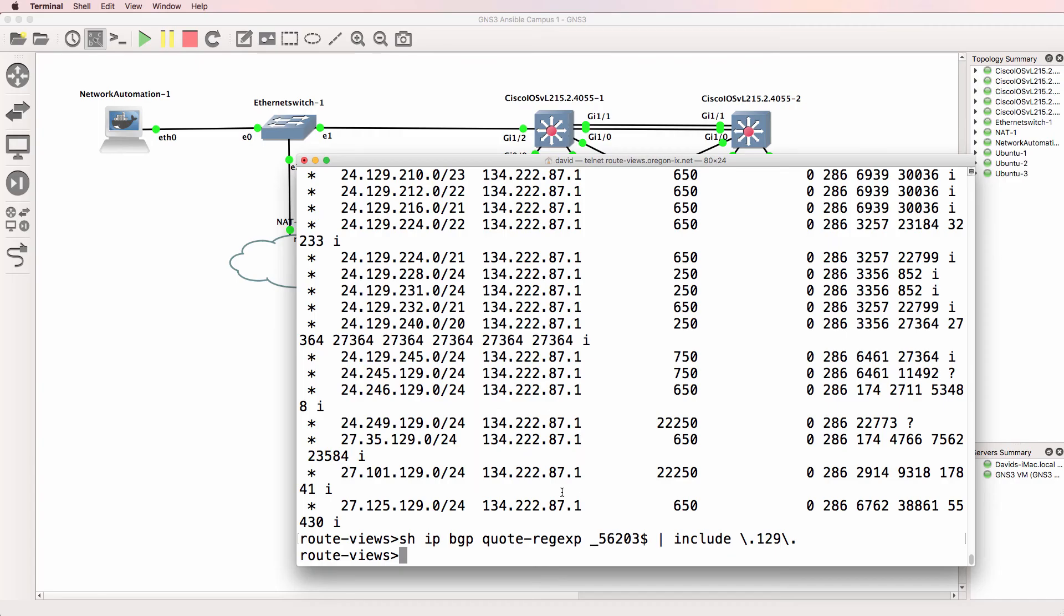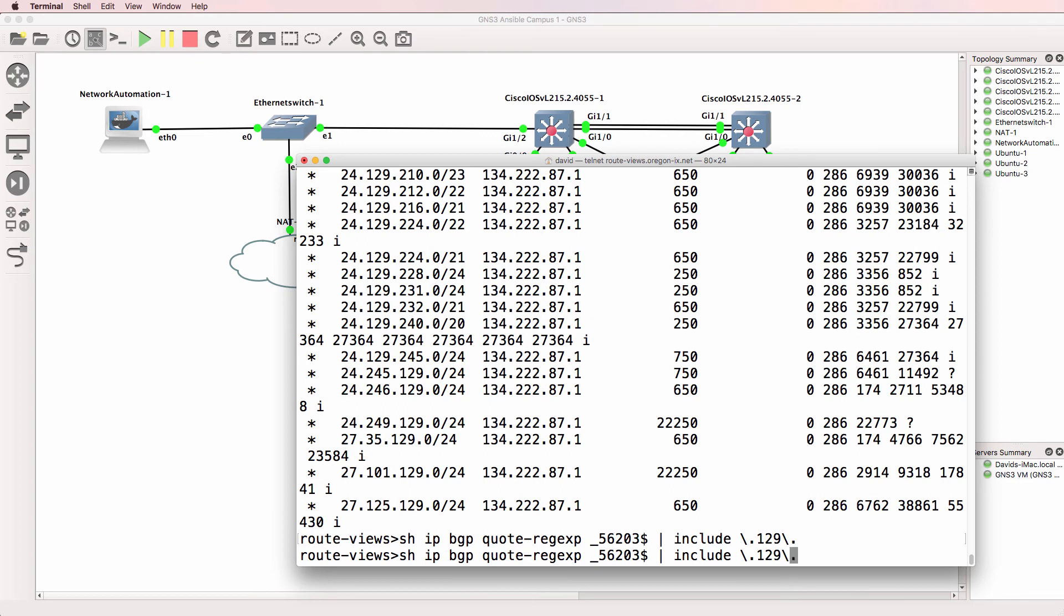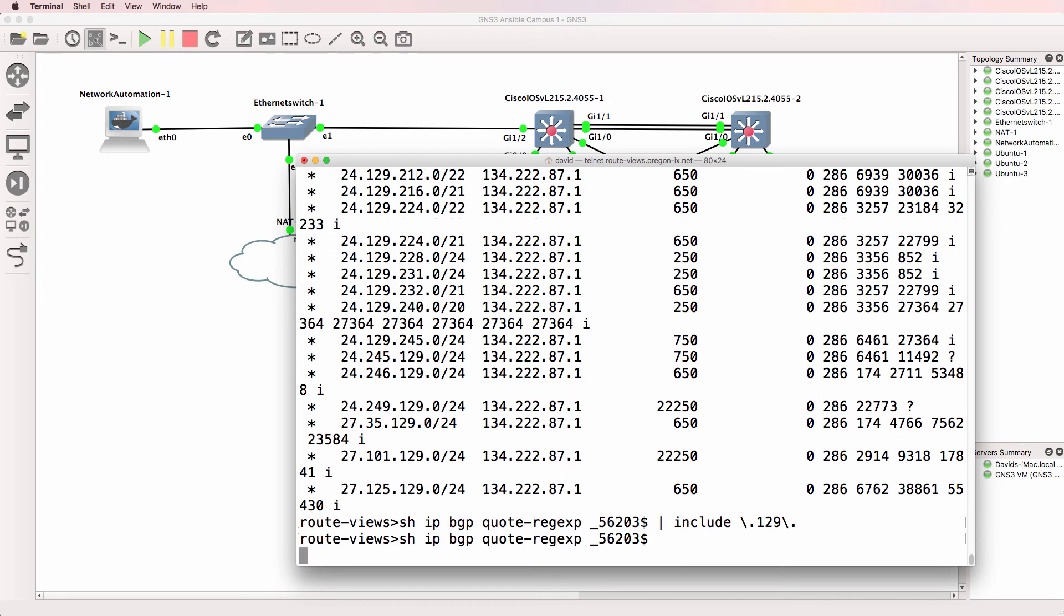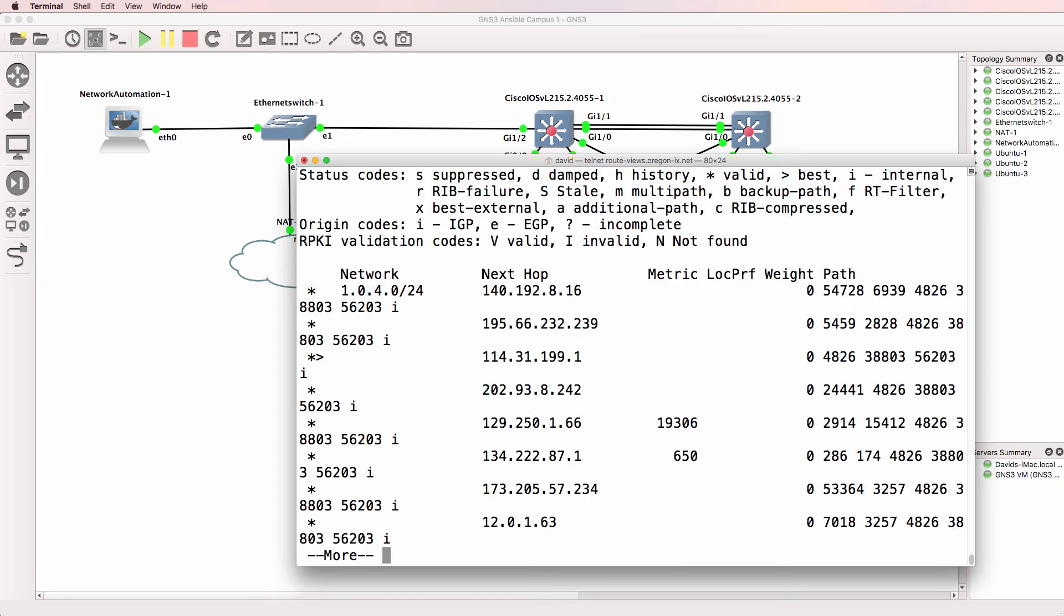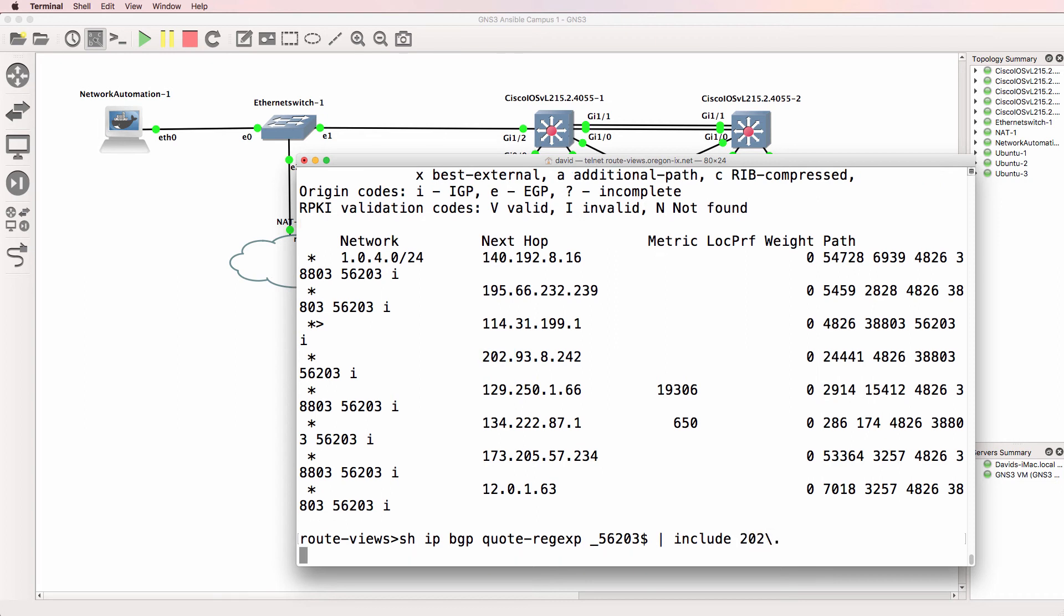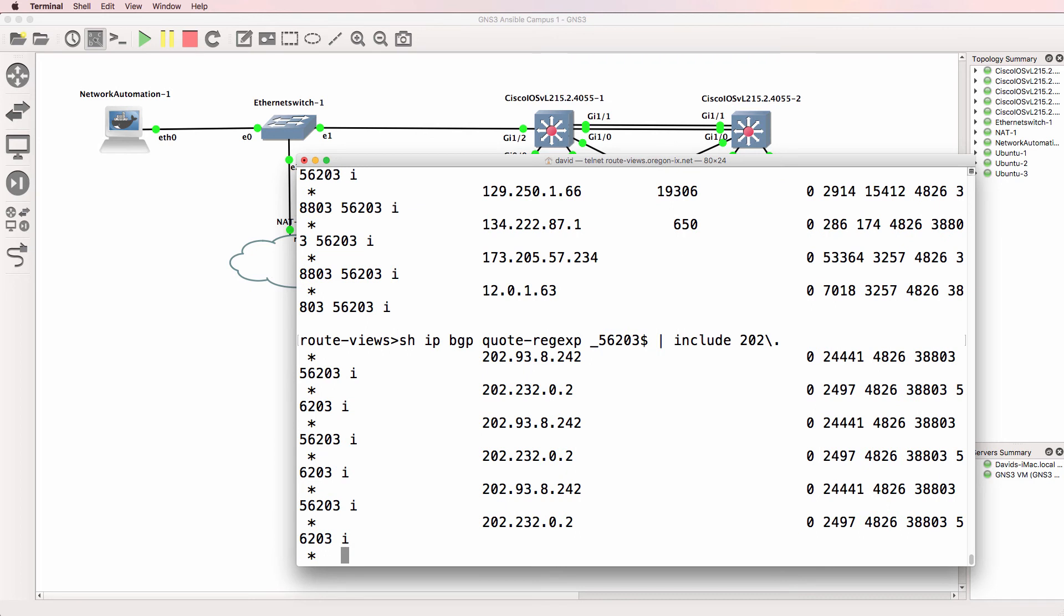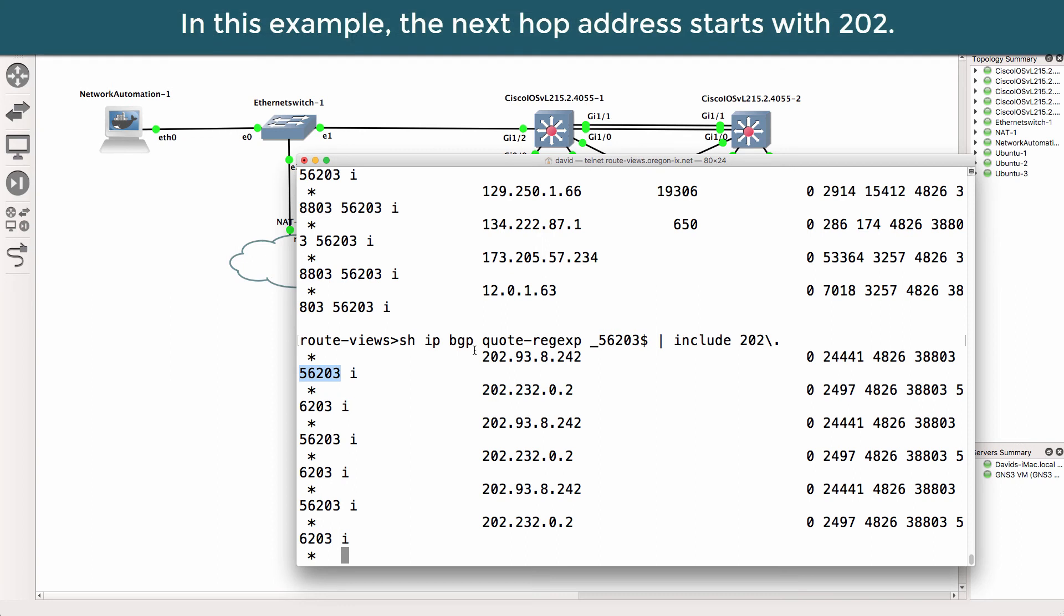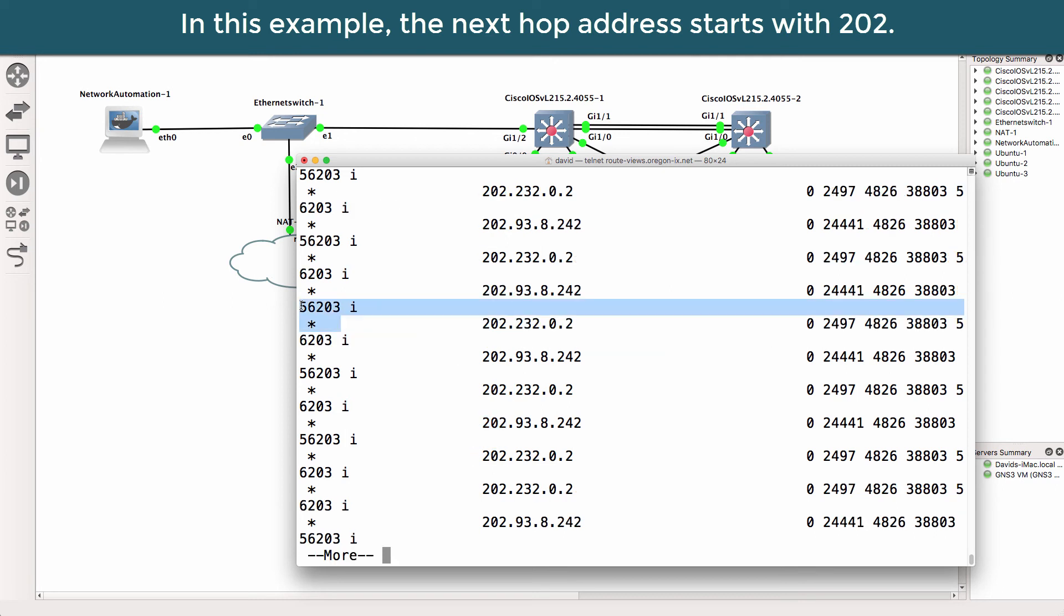So back on our router we've got no entries for that network. So let's do something else. Let's look for routes that originate in that autonomous system number. So that autonomous system number but let's include say 202. So 202 dot and there we go. So routes that originated in this autonomous system but look for 202 in the list of routes. So notice all of these routes are 202 something and they all originate in this autonomous system.